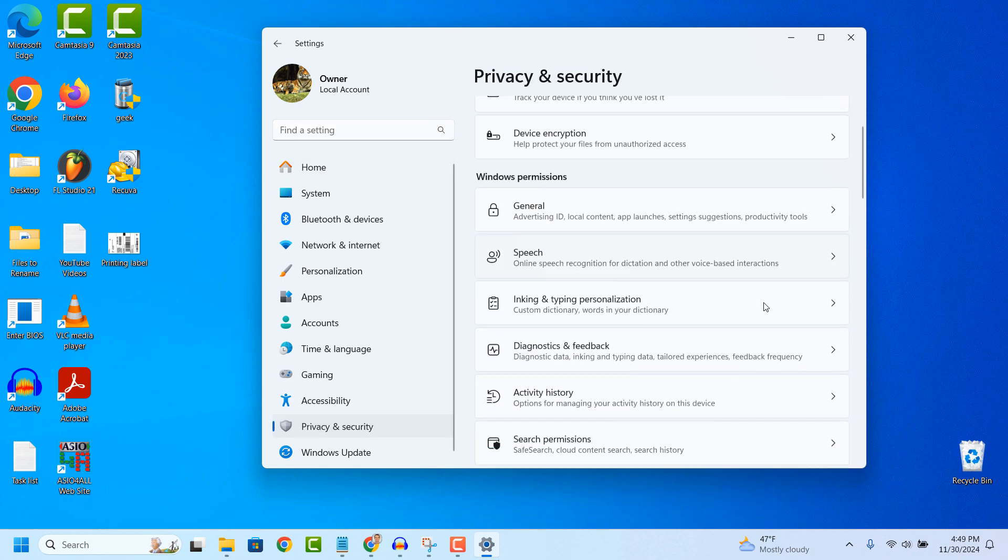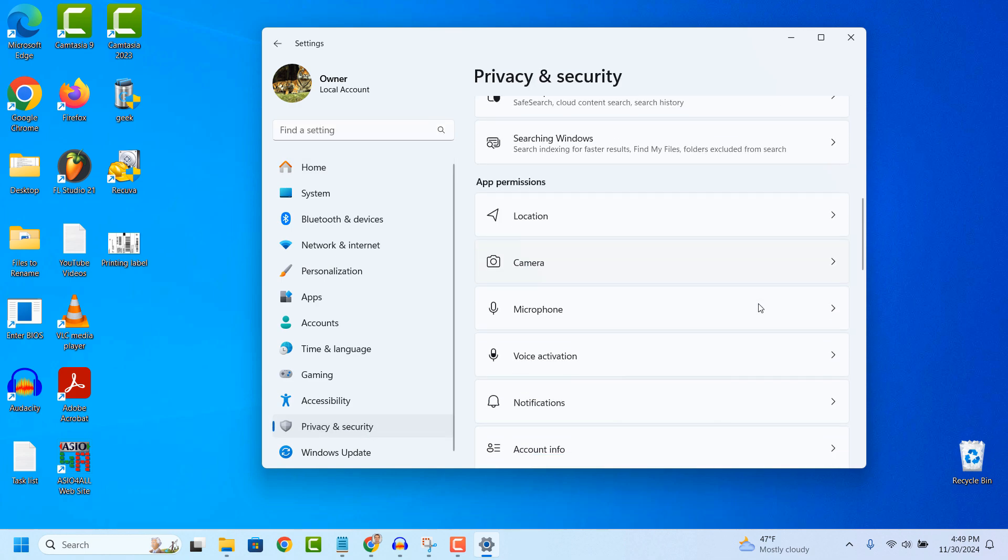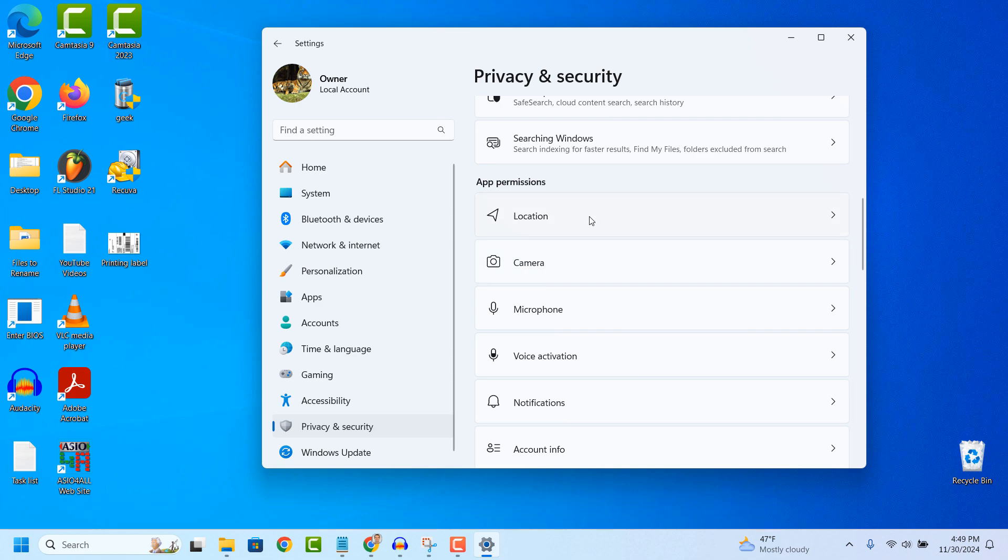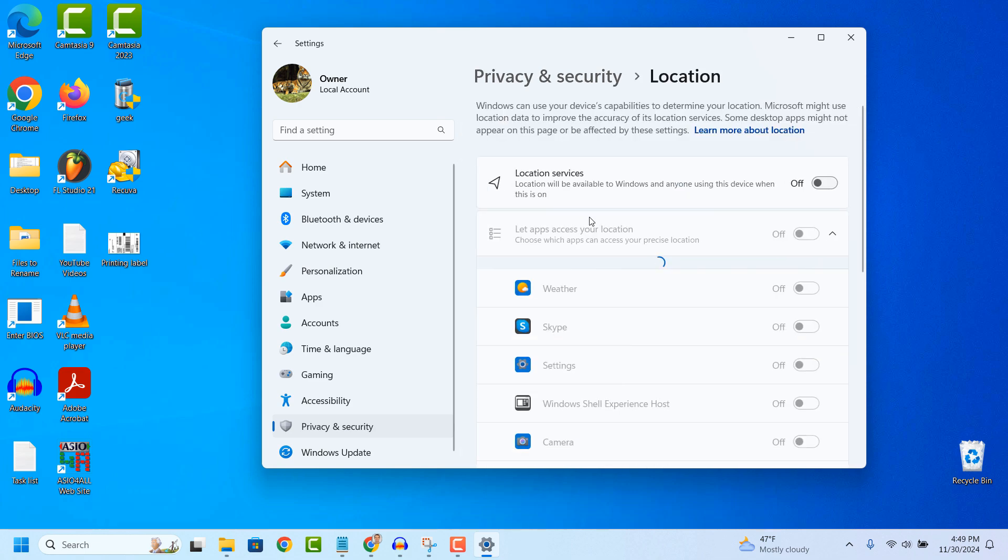From this screen scroll all the way down until you find a menu item called location and click on that.